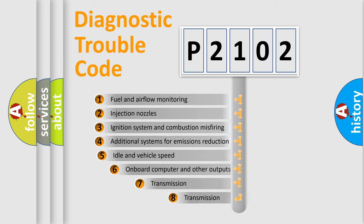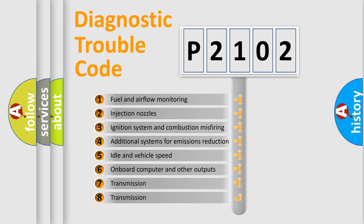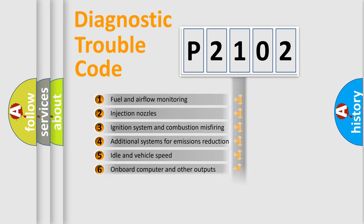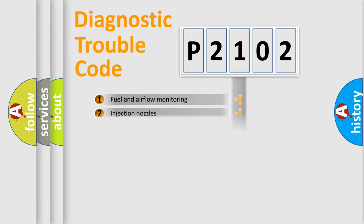The third character specifies a subset of errors. The distribution shown is valid only for the standardized DTC code.